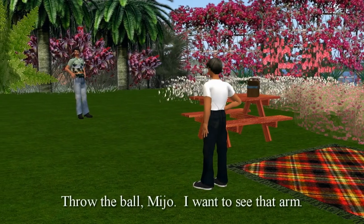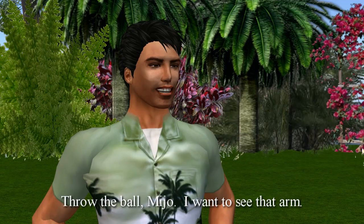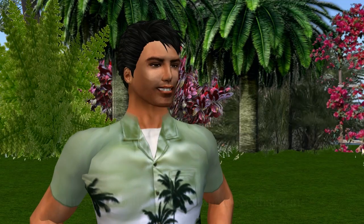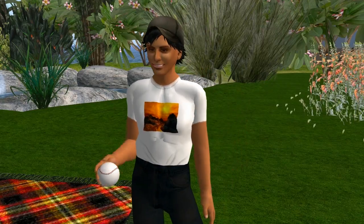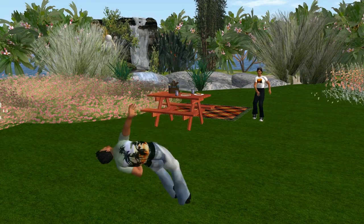Vamos, miro. Tire ela a pelota. Quero ver esse braço. Si, papi. Papi!